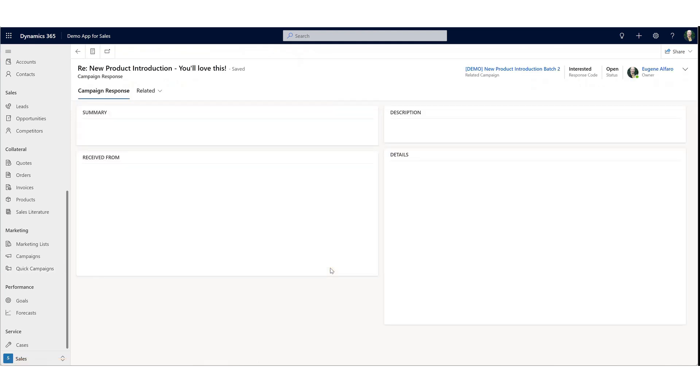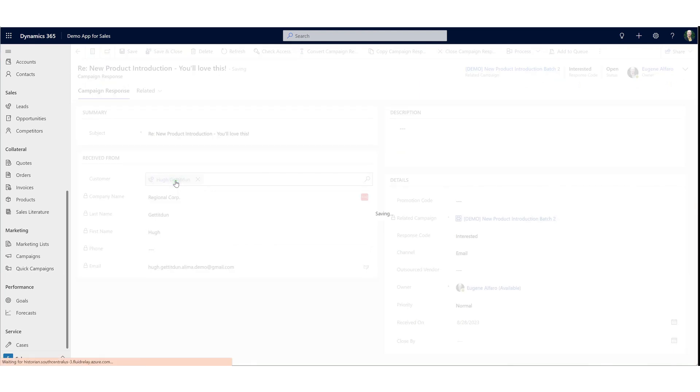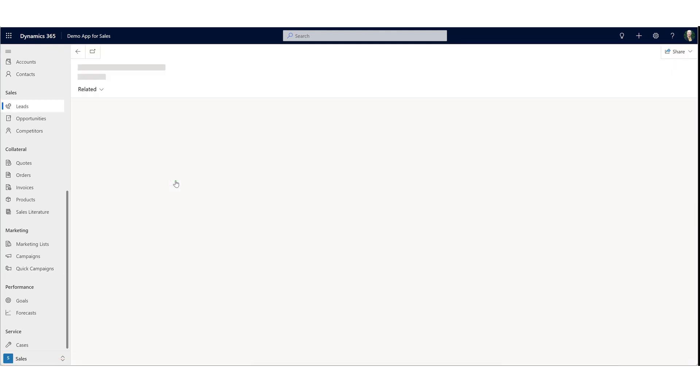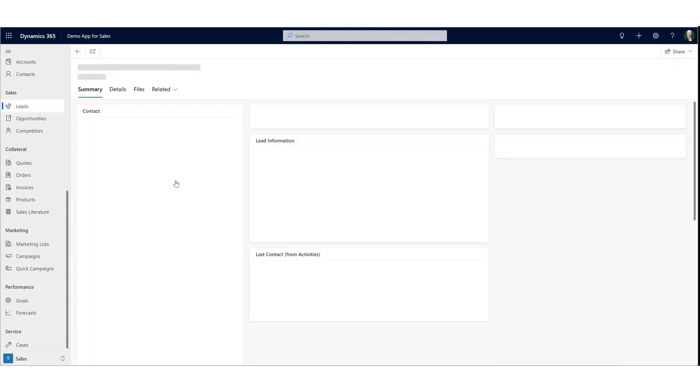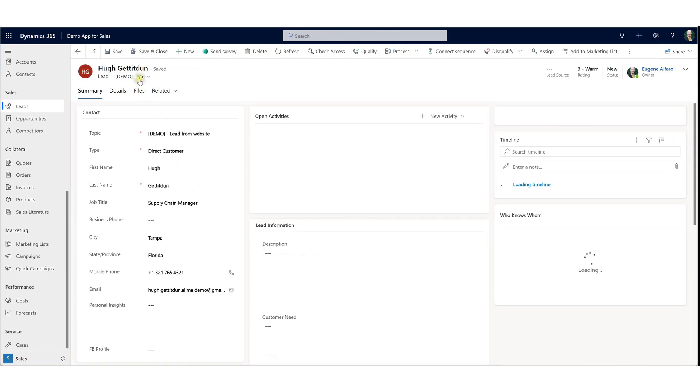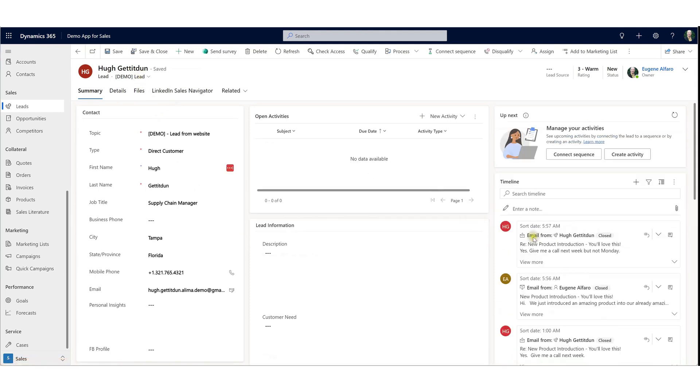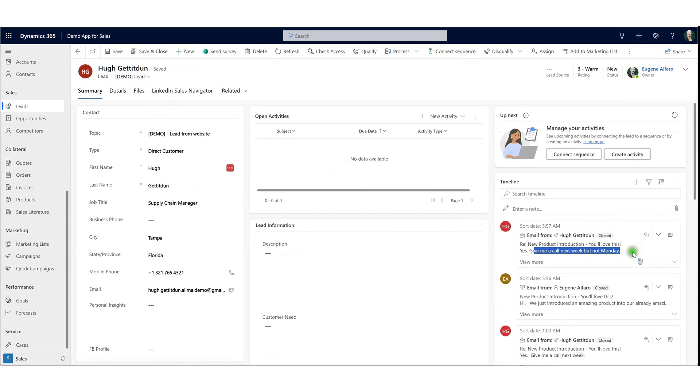Let's go ahead and open up Hugh. It'll link the email directly to the lead that received this email. And we can see that Hugh responded back to the email, noting give me a call next week, but not Monday. Great.